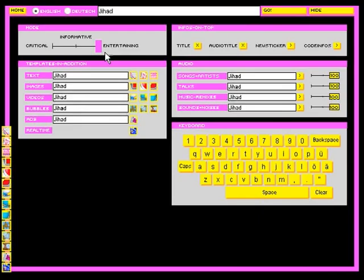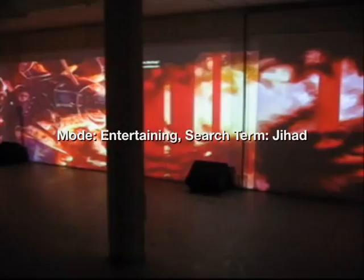Now let's modify the ongoing news 'jihad' into entertaining. The application is searching now for songs as well, and audiovisual templates become more colorful and entertaining.